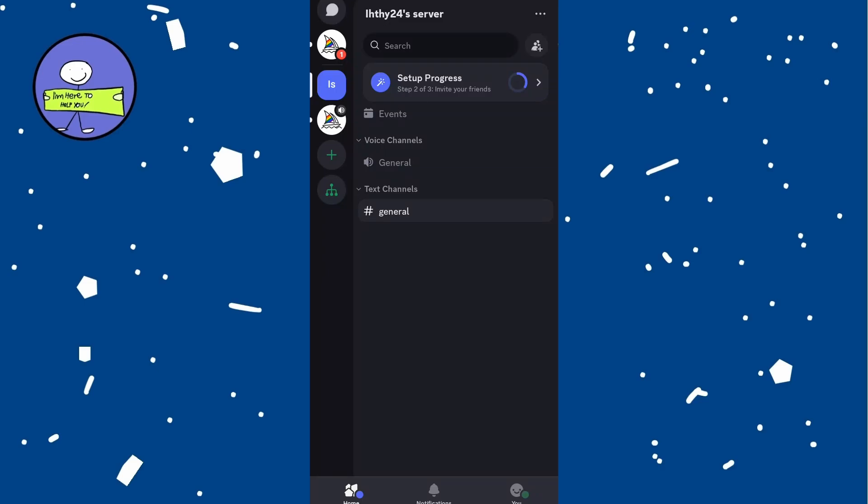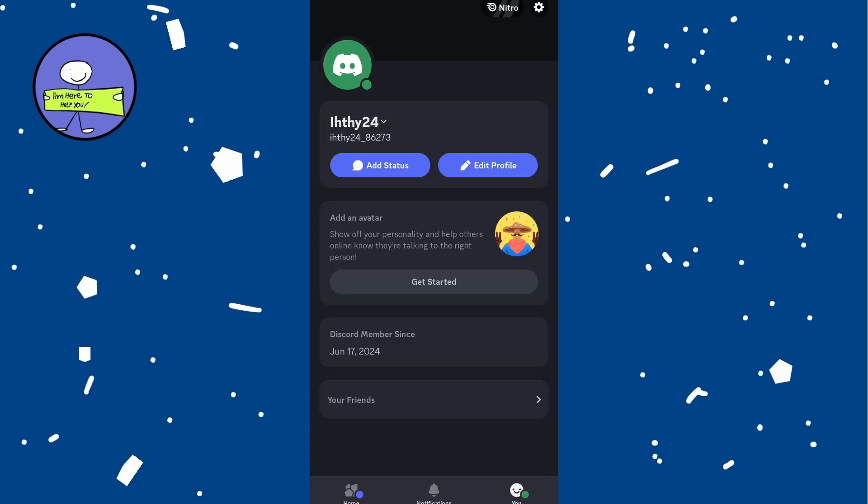In today's video, how to find Discord ID. Open Discord app on your phone and then tap on profile icon at the bottom right of screen.